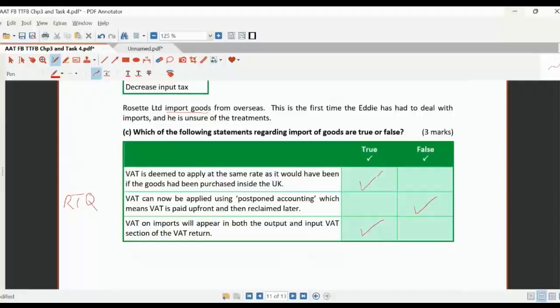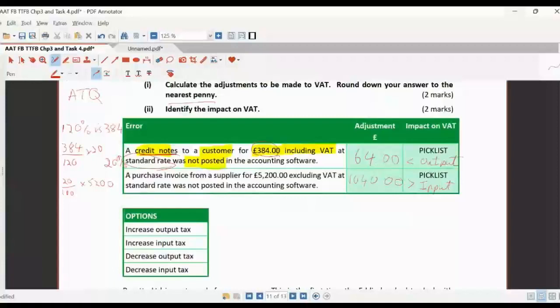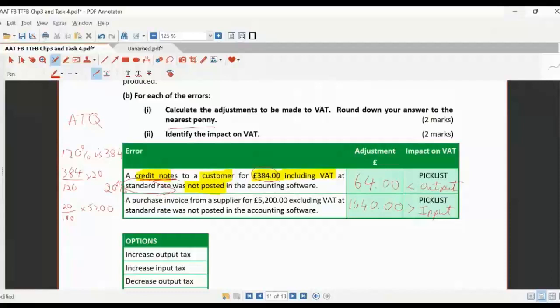There will be eight tasks in the exam with a mixture of calculations and worded questions. There is now more emphasis on calculating changes and adjustments rather than just working out what the VAT is and adding it up to put in a box, so there's more complexity in this part of the exam.